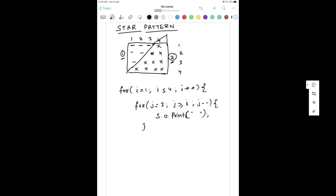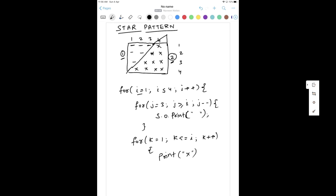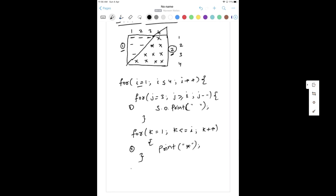Then for the second triangle, I'm going to write another for loop defined by K. I write K equal to one, and up to K less than equal to I — dependent on the outer loop I — then K plus plus. Inside this loop I'll be writing print, not println, and print a star over here. So first this loop for spaces, then second this loop for stars, and once both loops are done, you print a new line and then your outer loop ends.